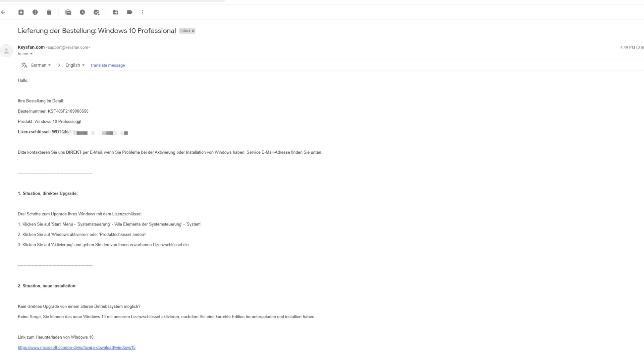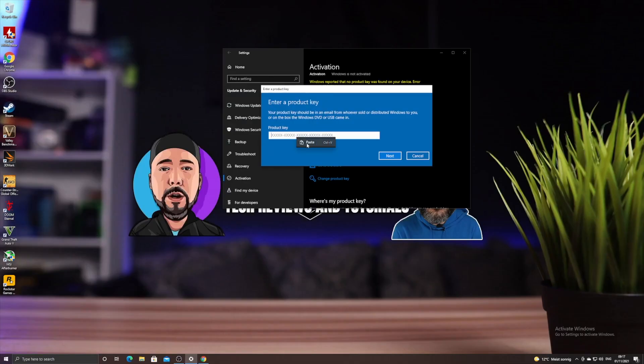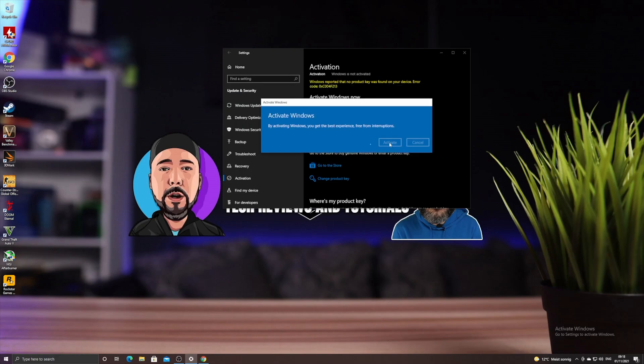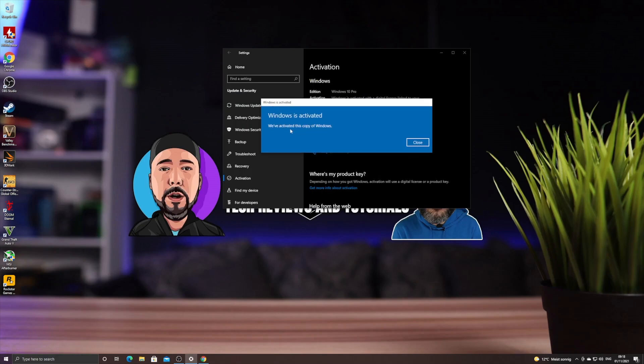Now all that you have to do is to copy your key and to add it into the activation window of your system, clicking to Activate. And that's it. As you can see, now you're going to have Windows 10 or 11 activated in your system for really cheap.